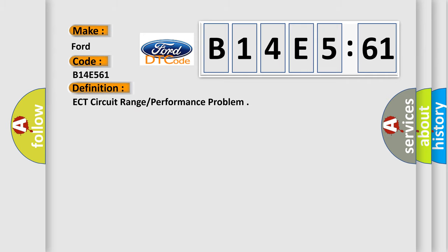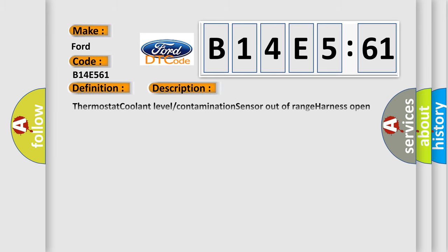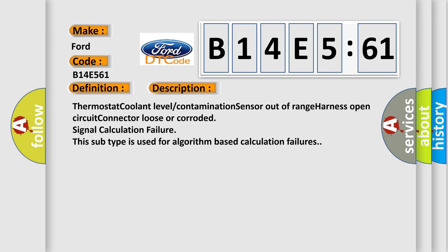The basic definition is ECT circuit range or performance problem. And now this is a short description of this DTC code: Thermostat coolant level contamination sensor out-of-range harness open circuit connector loose or corroded signal calculation failure. This subtype is used for algorithm-based calculation failures.